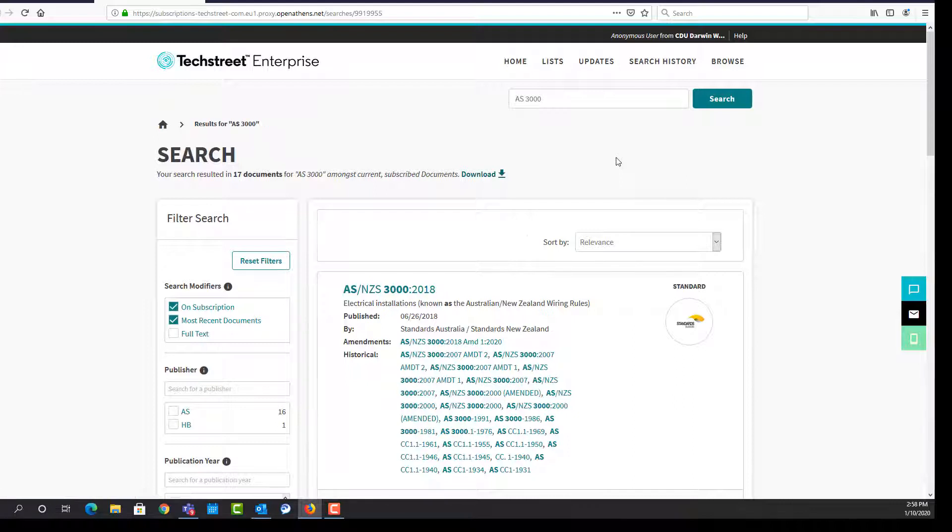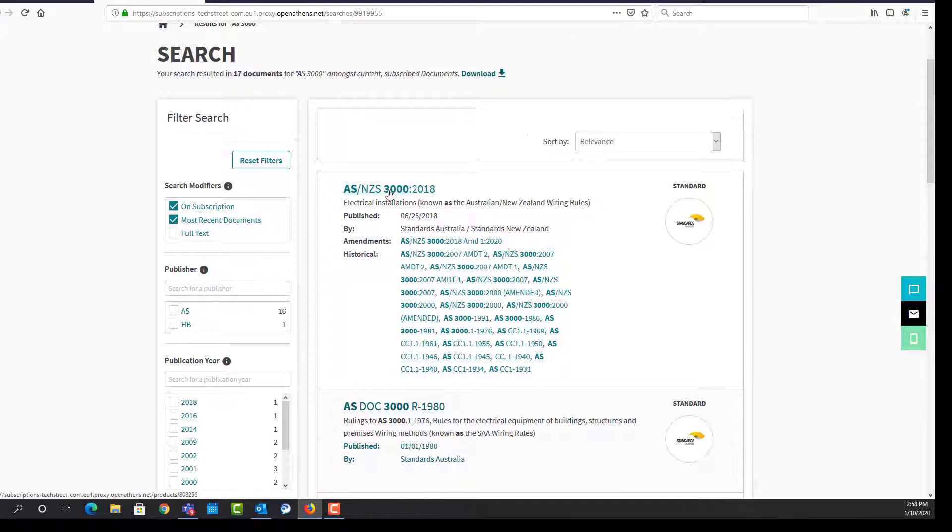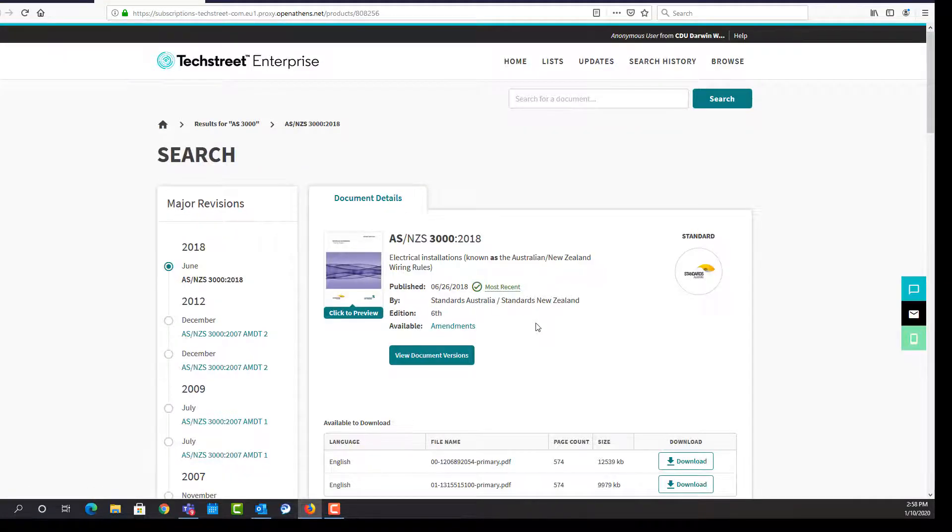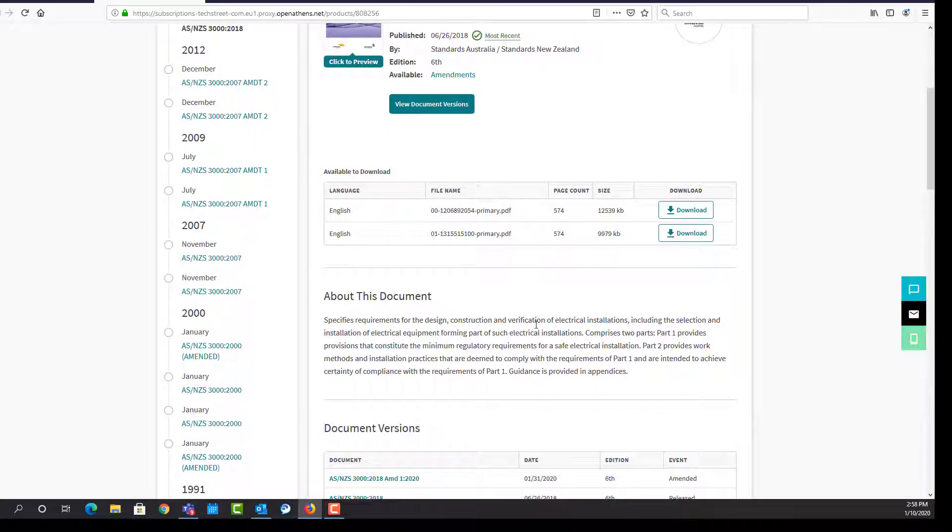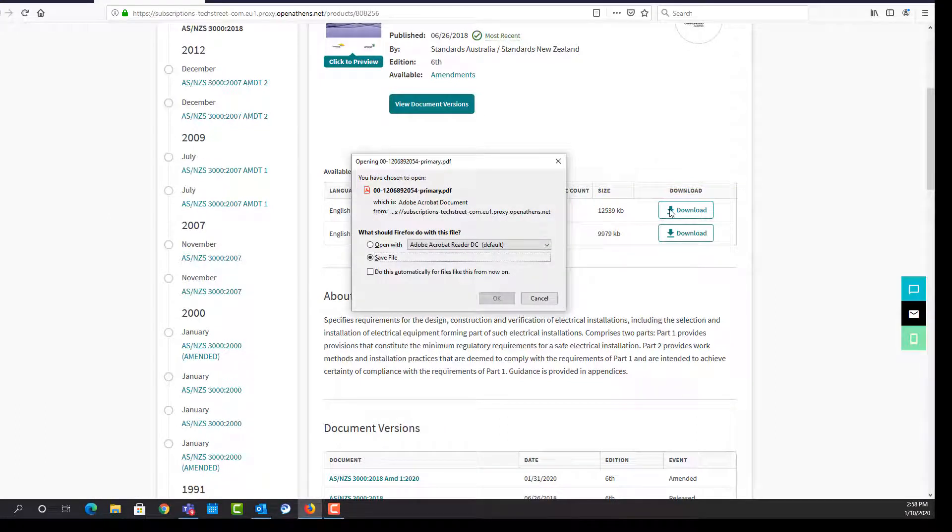On the results page, click the latest standard to open. Then click the download option to open the standard. This may take a moment or two, and your standard should open in another tab.